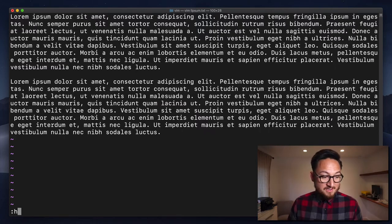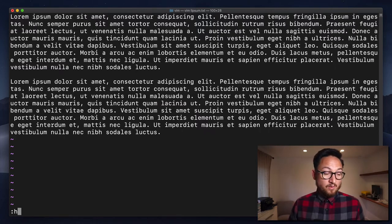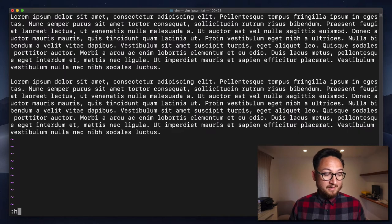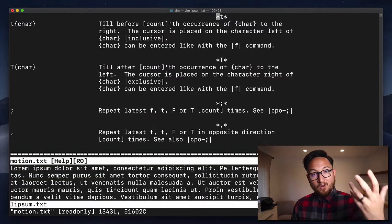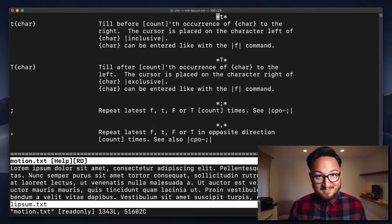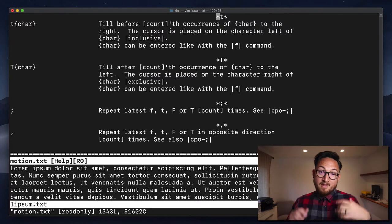Now, if you have any questions about how T works, just do colon H T and get all of the documentation on that.